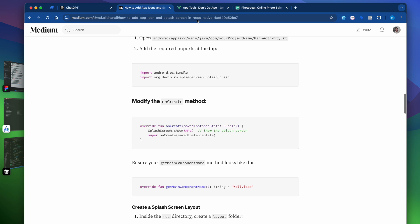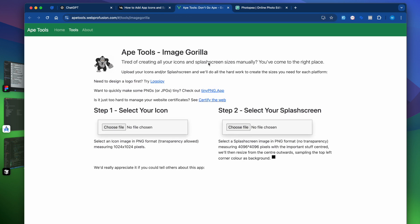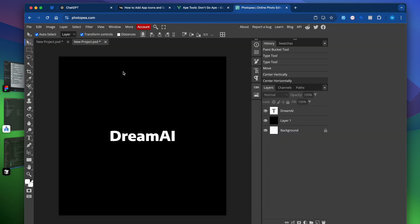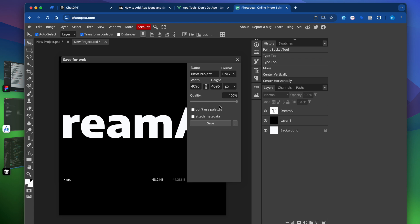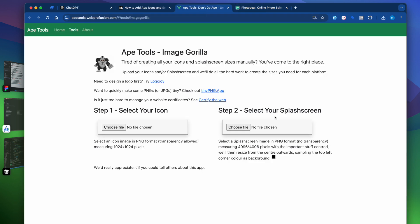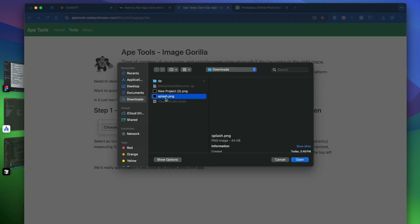First of all, to generate the splash screen images we're going to use this app tools — I will provide the link in the description. You have to create one image of 4096 pixels with the logo centered and one background color. I had created a 4096x4096 image and we're going to export it quickly as PNG, calling it 'splash', and save it.